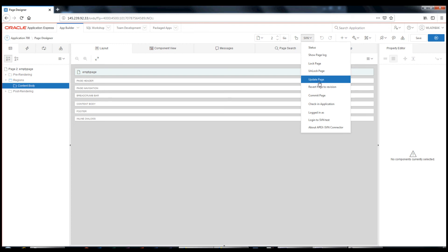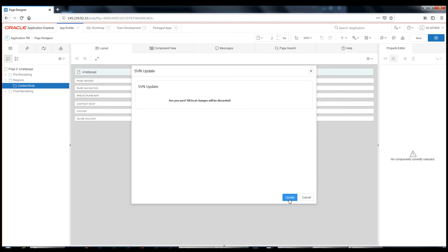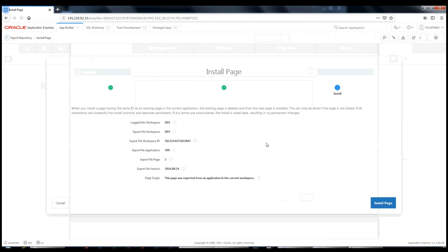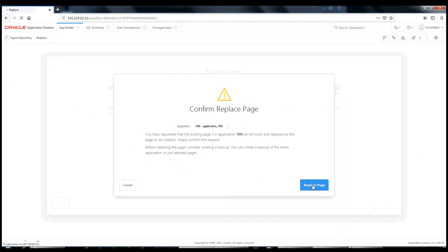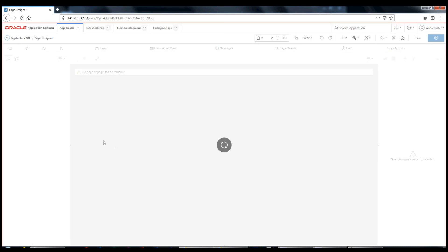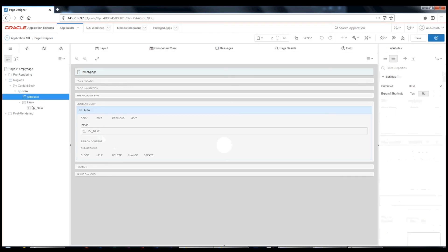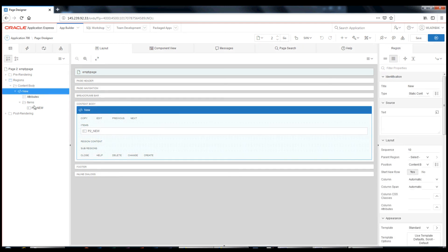Update page brings changes from the repository into my working copy. Please note that update page will discard all local changes as well. Region and item are on the site again.